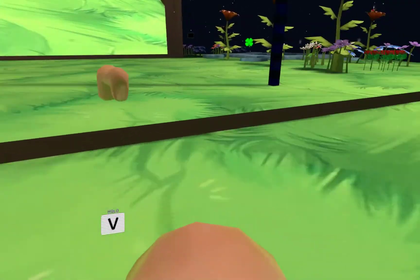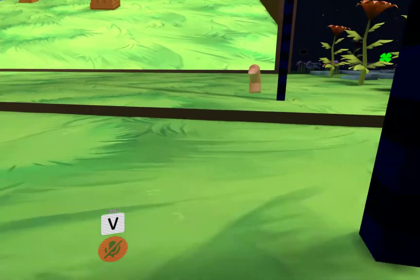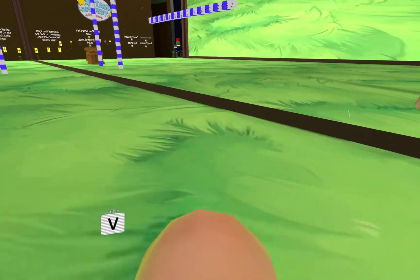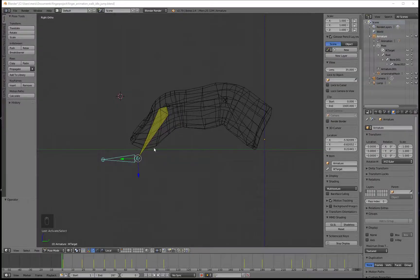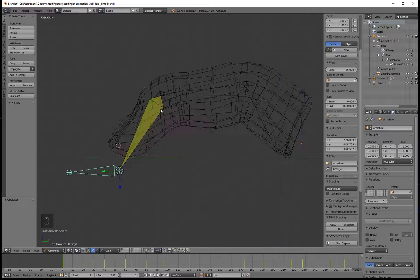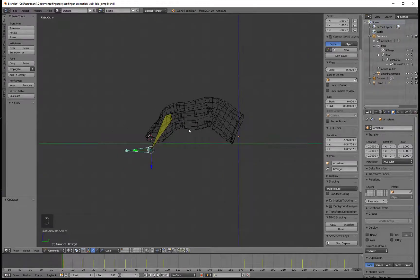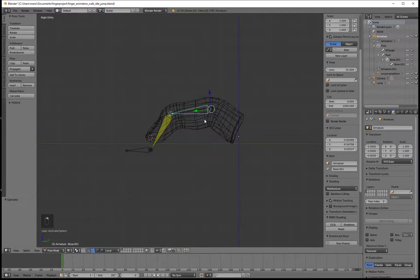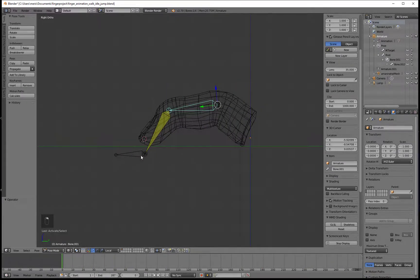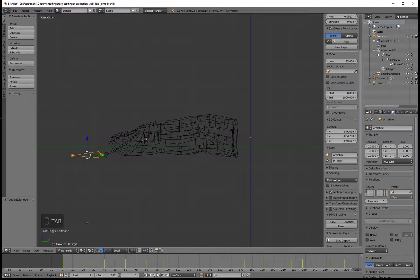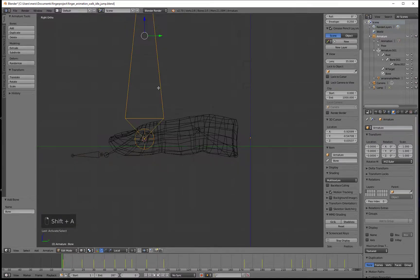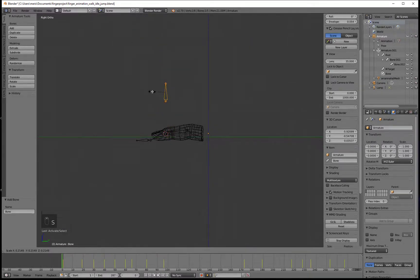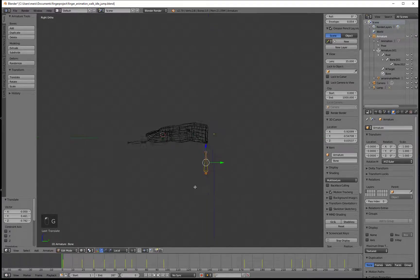So without further ado let's go into Blender and see what can be done. What we have to do inside our project is add one more bone that will control both mesh and entire rig. Let's select our rig, press Tab to enter edit mode, Shift A to add another bone, scale it a bit using S and move it somewhere over here.